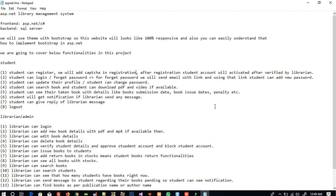I am going to explain the functionalities. For the front end we are going to use ASP.NET C#, in the backend we are going to use SQL Server, and we are going to use Visual Studio. We will use a theme with Bootstrap.